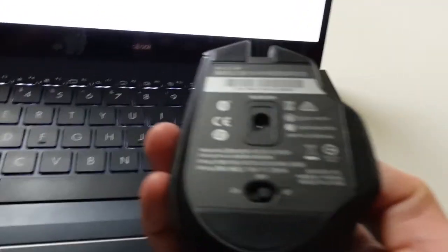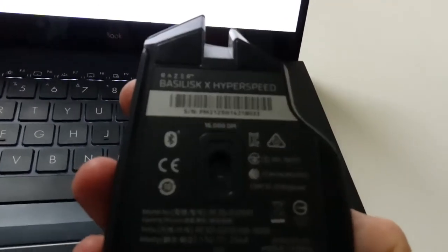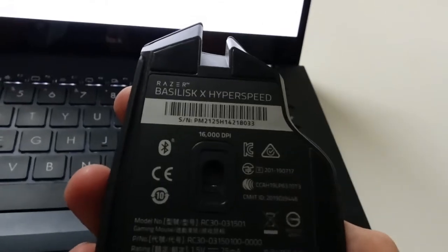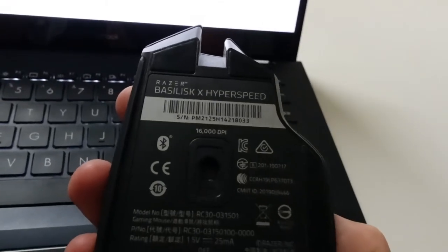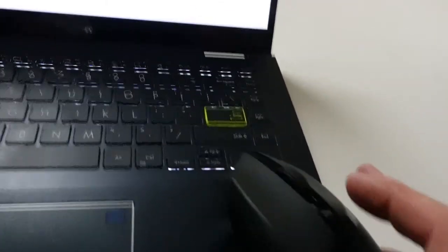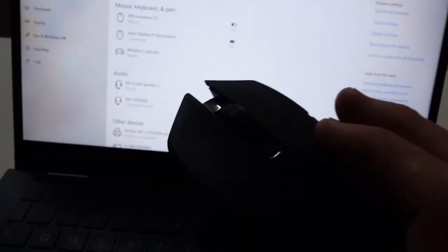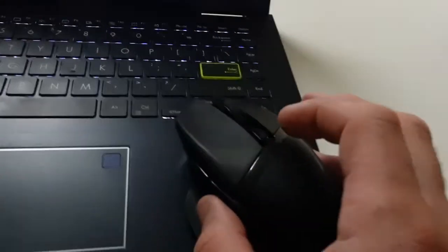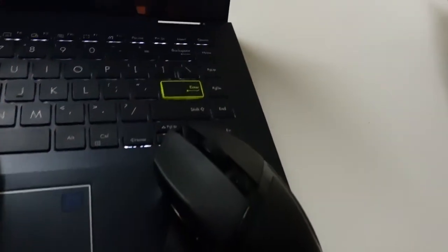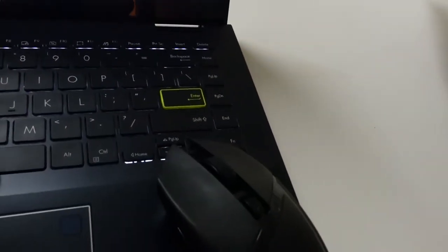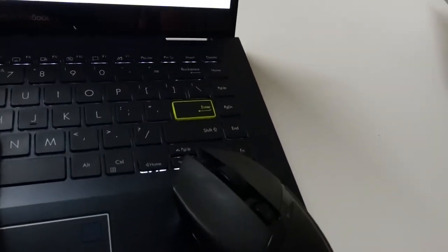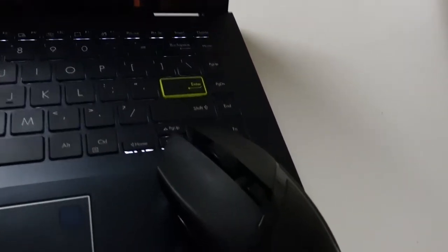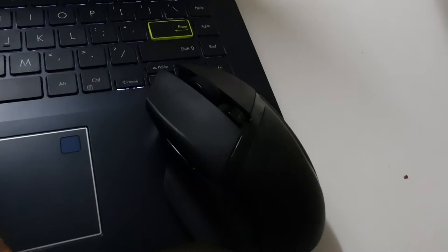G'day guys, in today's video I've got a Razer Basilisk X Hyperspeed. Let's say you've already paired this to one computer and you want to pair it to another - these are the steps you'll need to do.